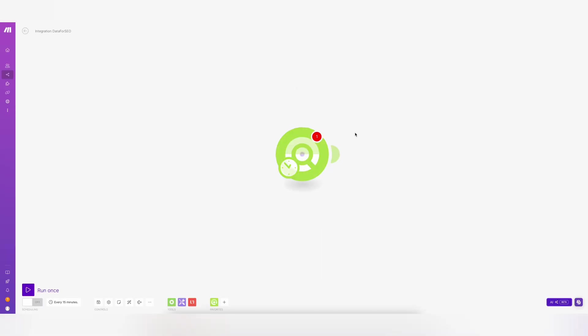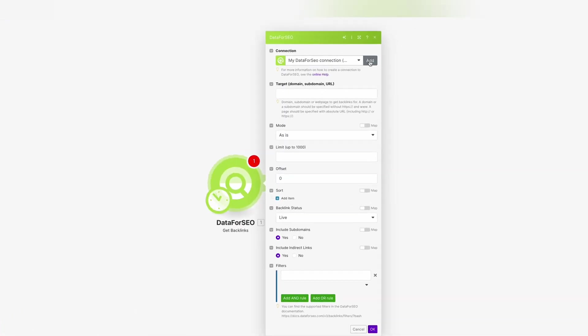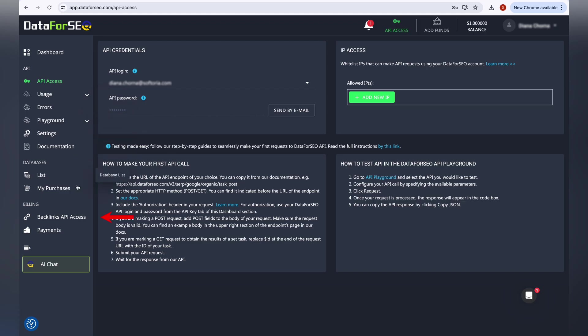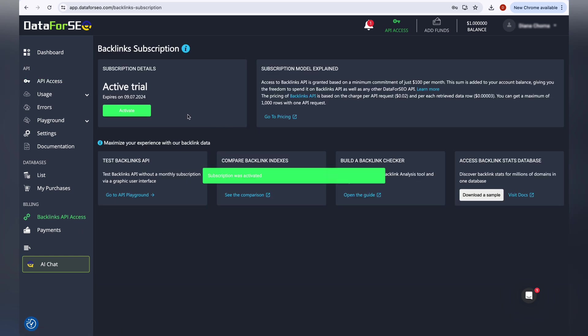Enter your API credentials which you can find in Data4SEO account. If you don't have an account yet, don't worry, you can sign up and get a free trial for the backlinks API. No credit card required.